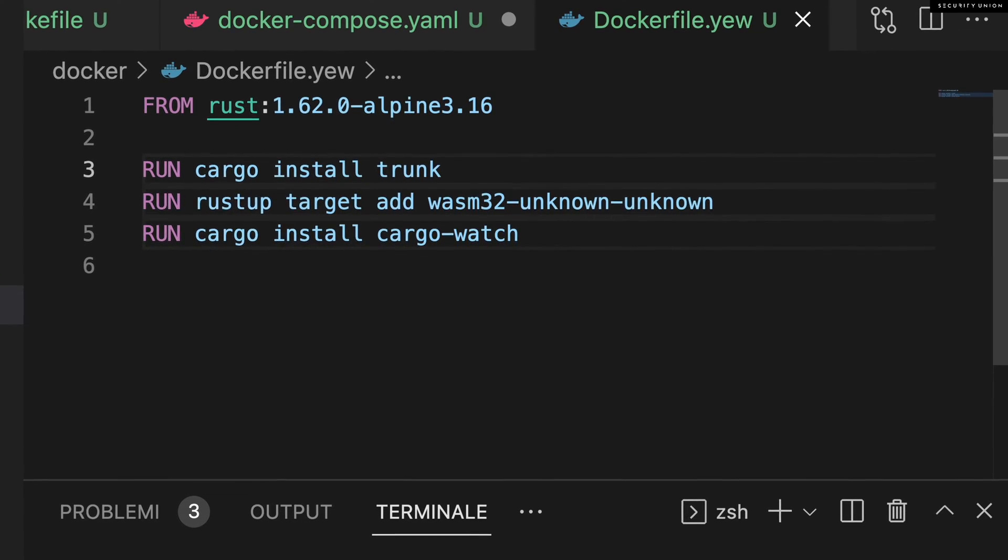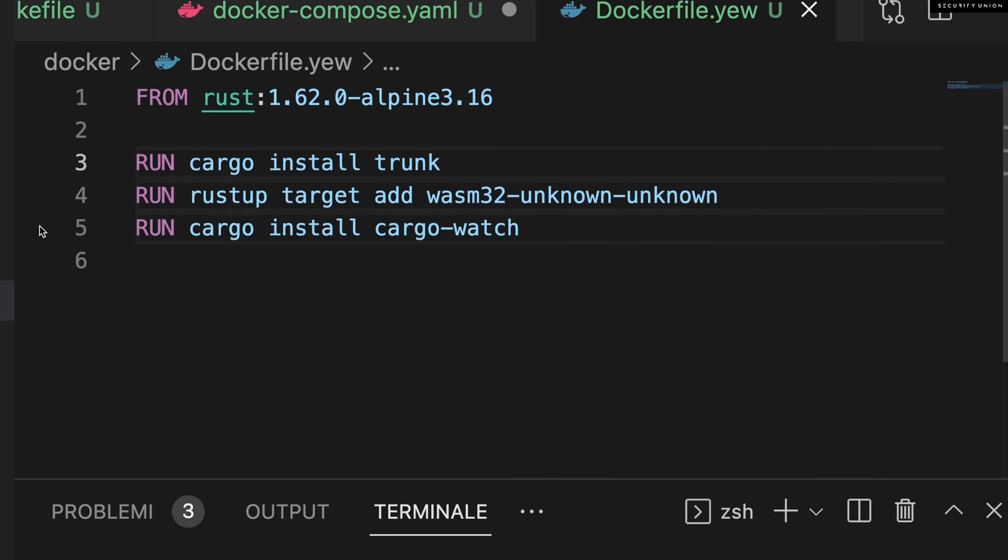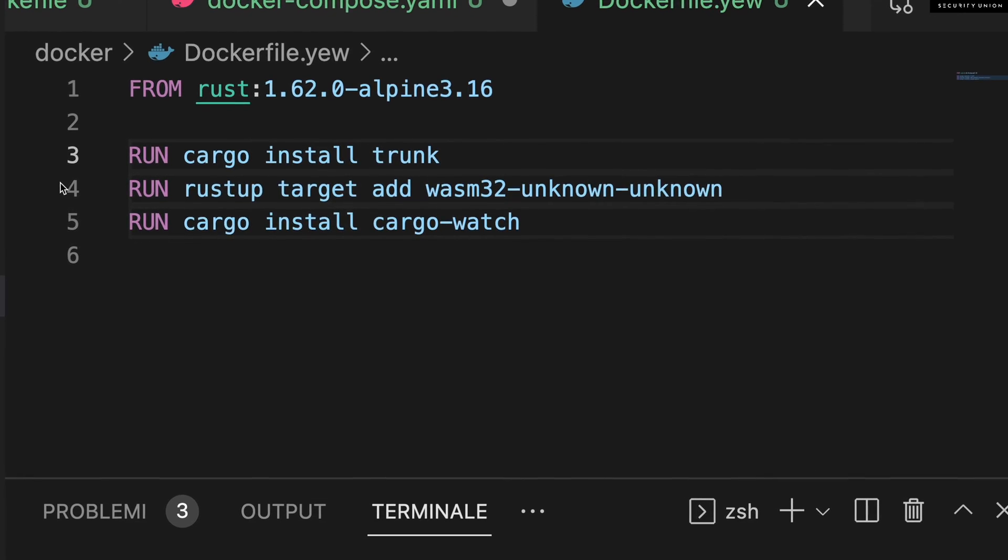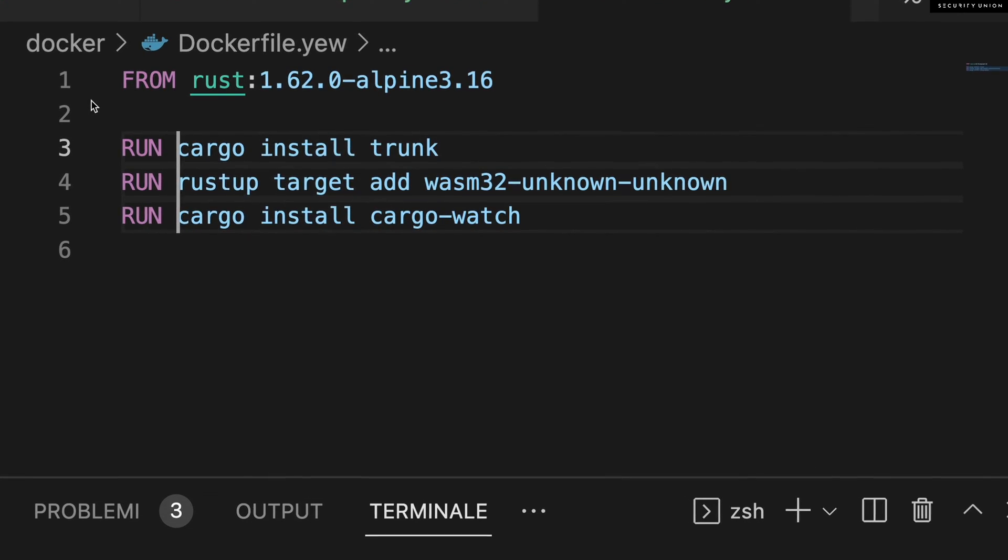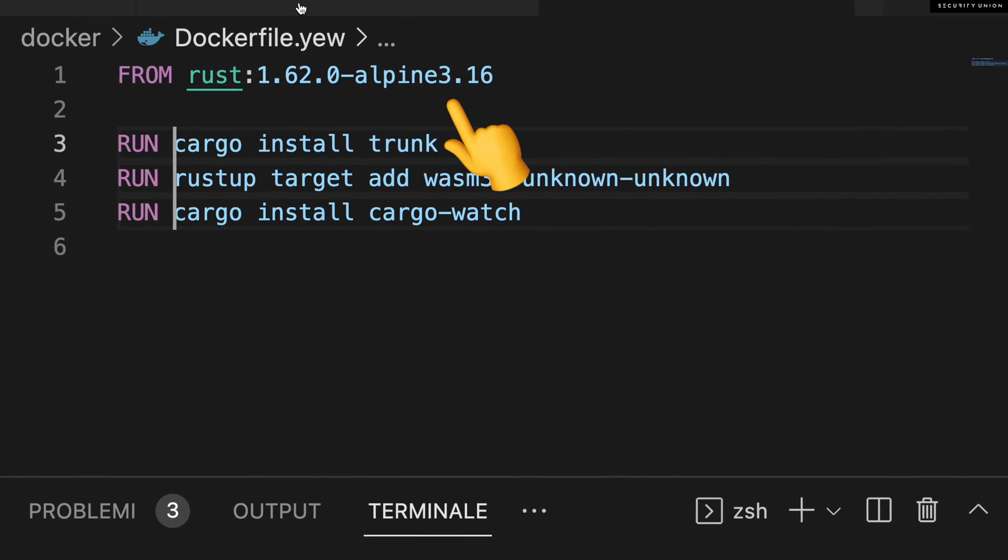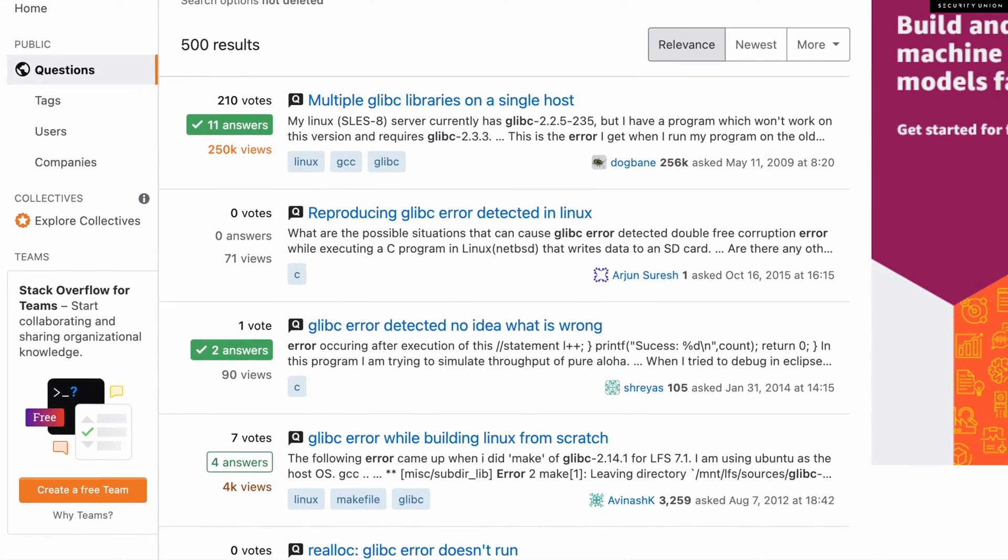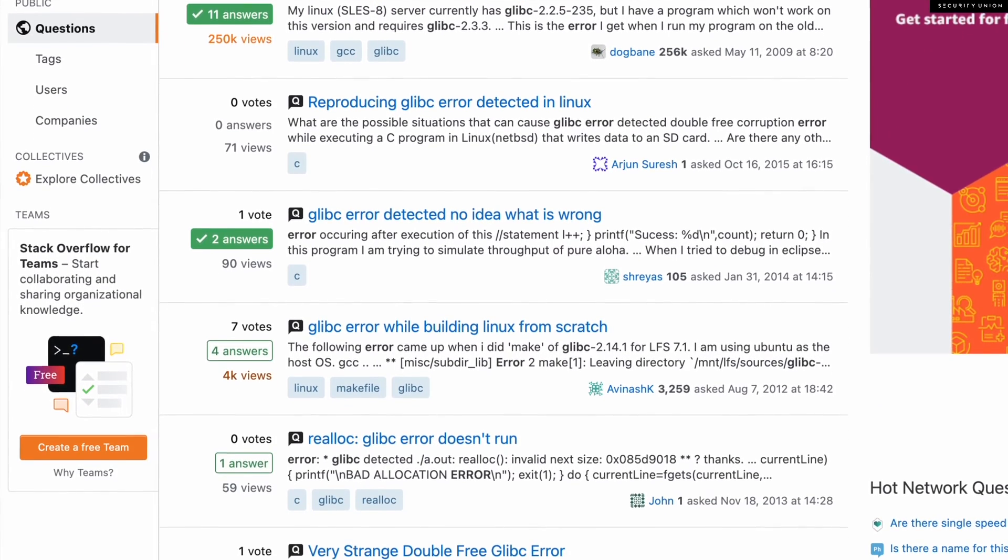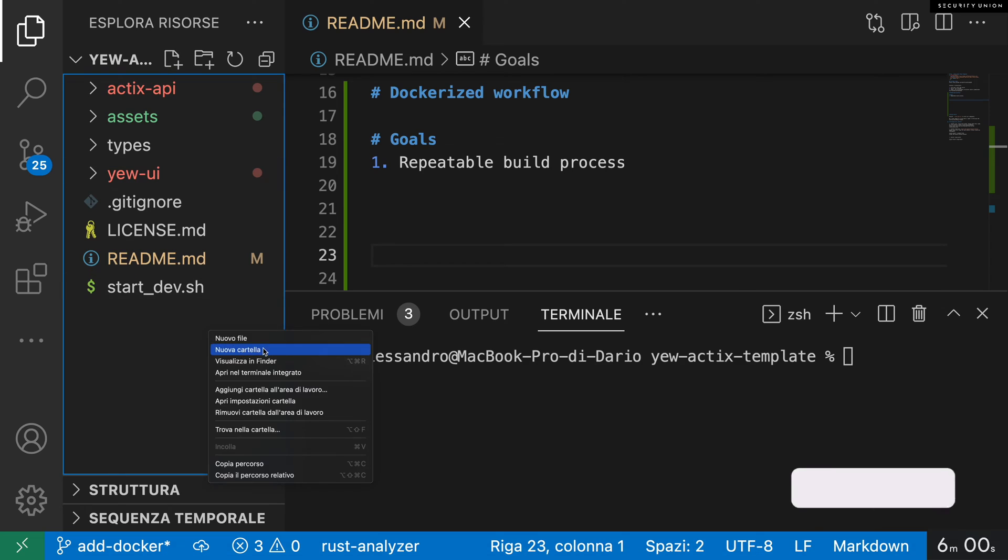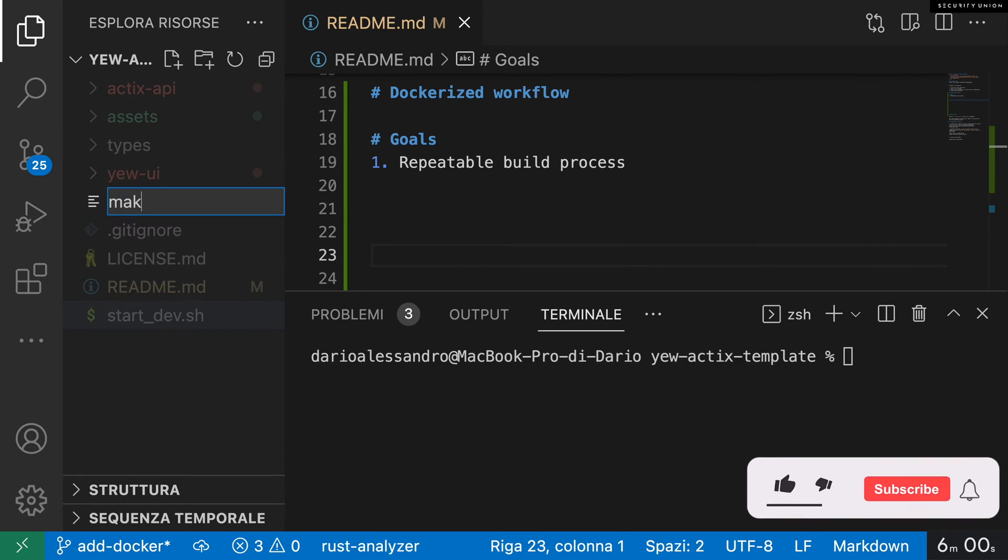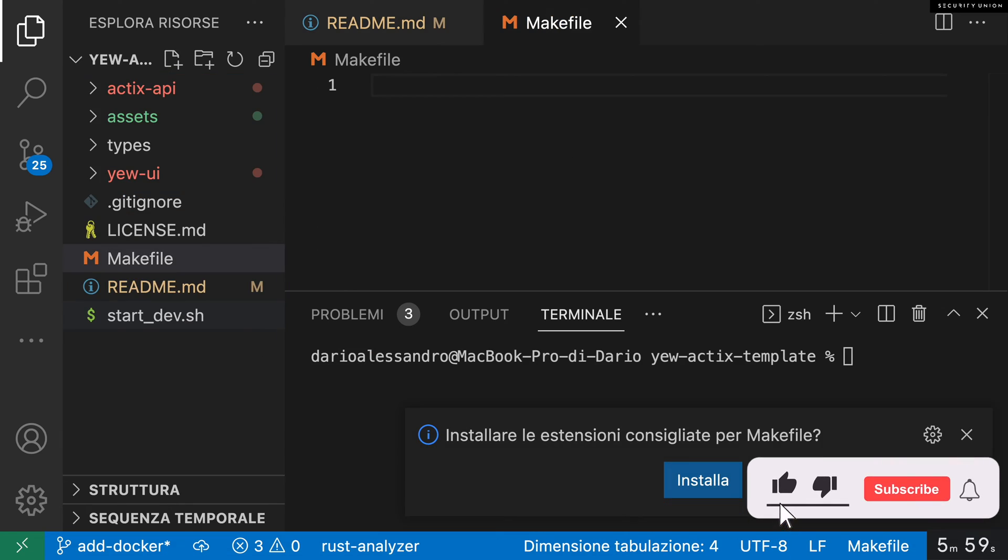Docker creates a file that contains all the dependencies that your application needs, including the operating system. So no more libc errors. Let's add Docker to our template in less than six minutes.